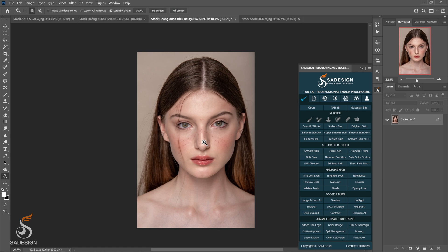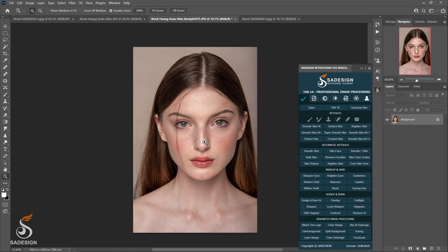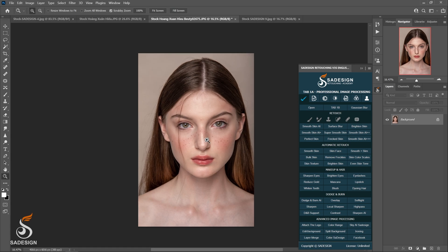Hi there, this is Martin from Shardesign channel and today I'm going to show you the rest of the actions in section 1, retouch tab. Let's get it.